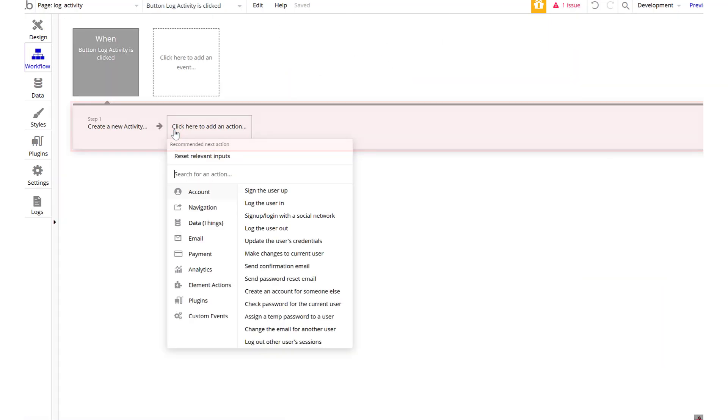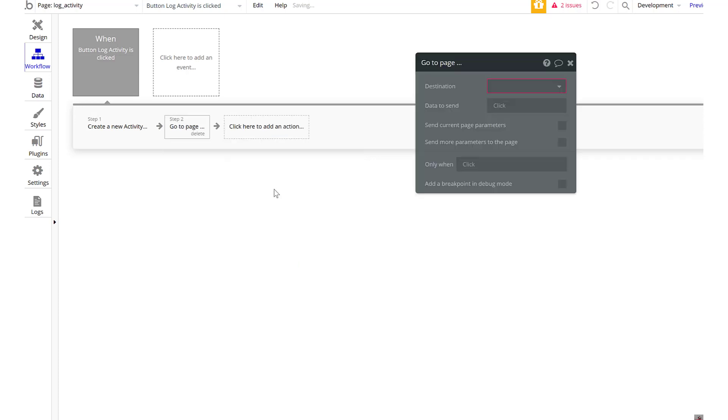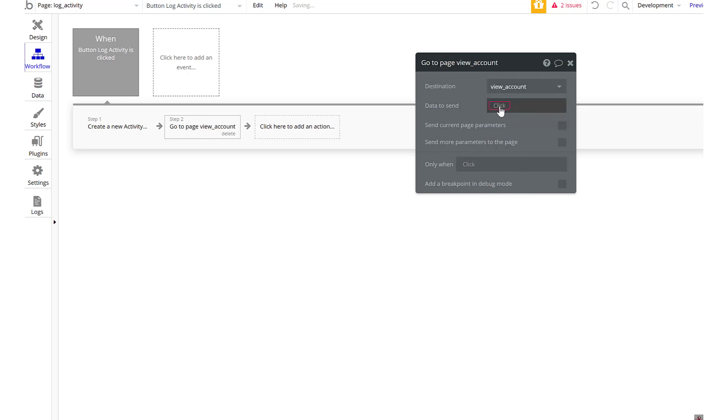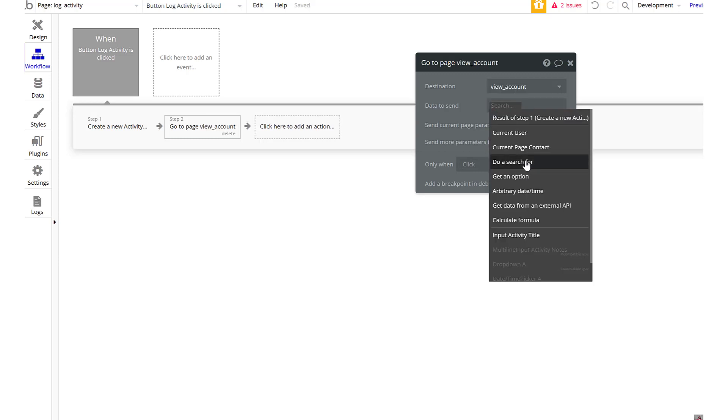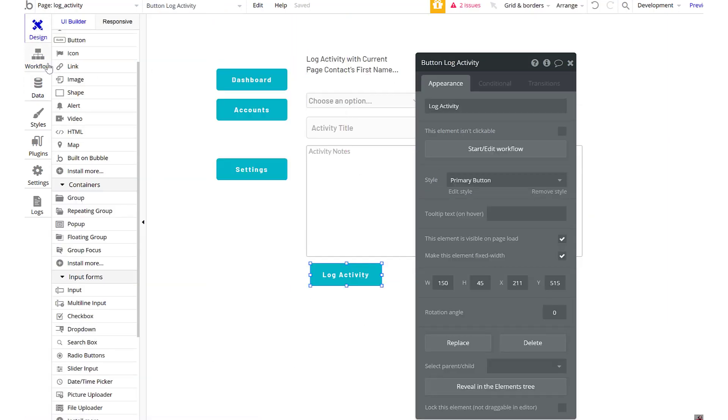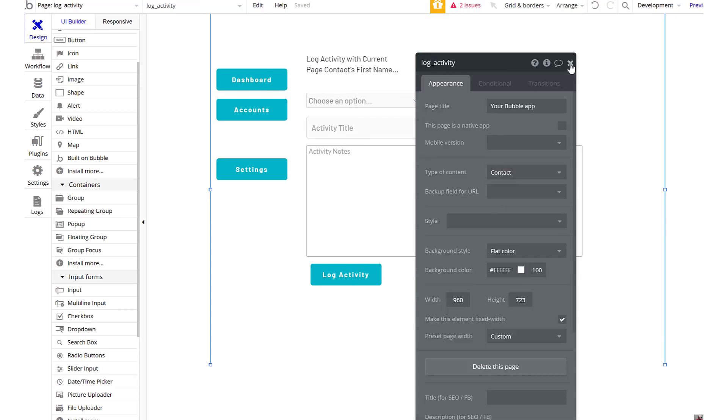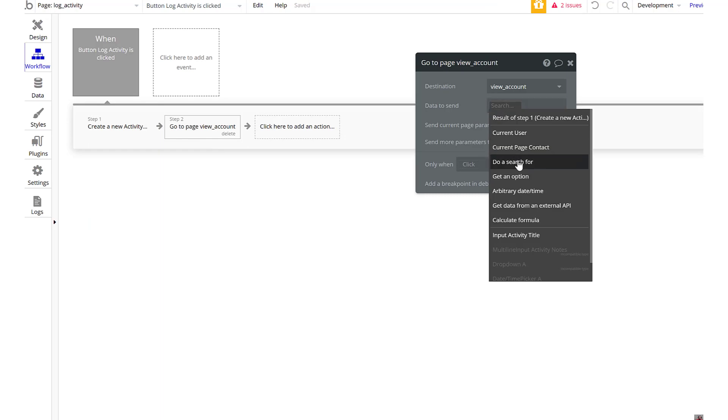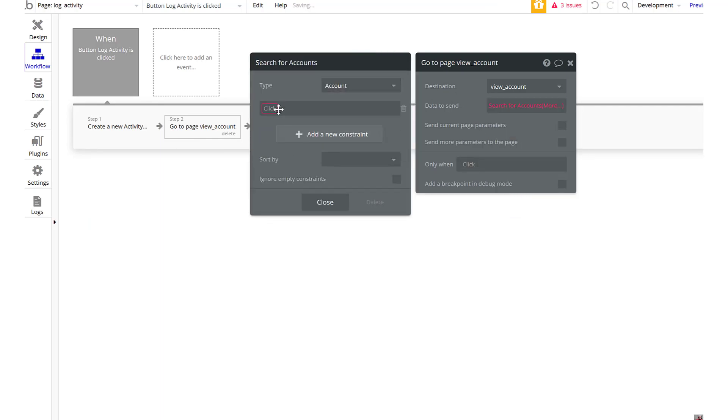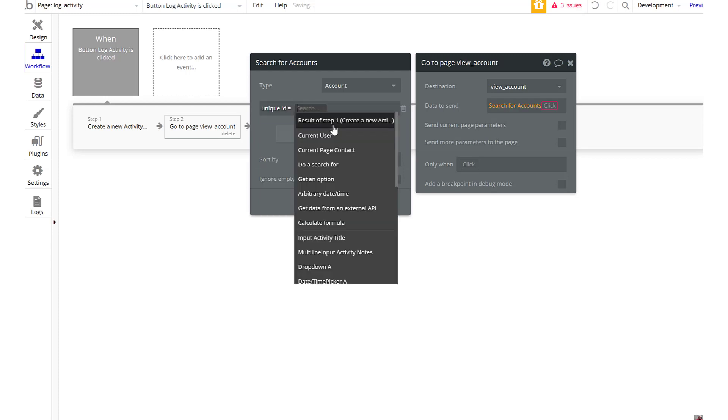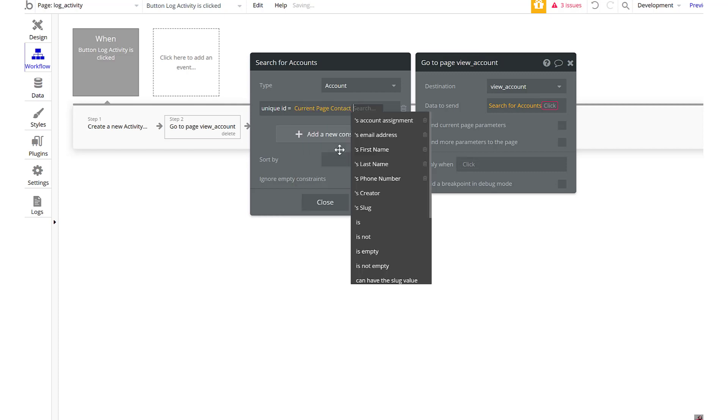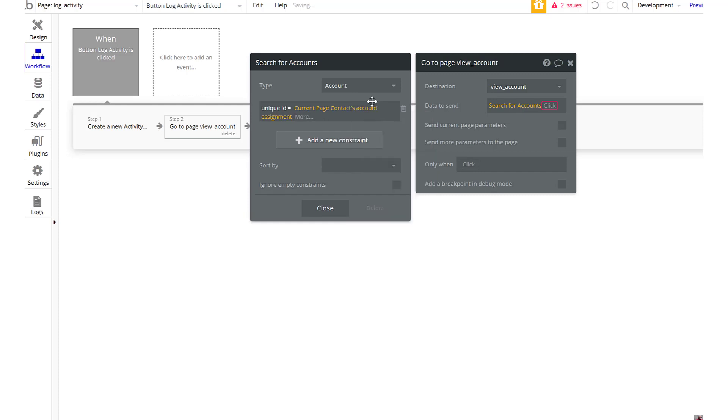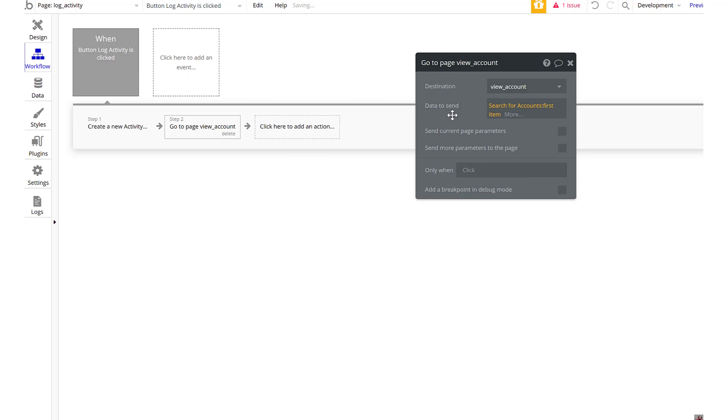So after we've logged out, we need something to happen, right? We don't want to stick here. Navigate, go to page. Go to new account. Data to send. And because we—what information did we send to this page? We did. We sent a customer. So we sent a contact's name to this page, right? So this is a contact, right? So what we want to do here is when we go to a page, we want to do a search. The account. The account unique ID should equal current page contact's account assignment. And then we'll go to the first item. So what that'll do is it's going to say the contact we were just adding stuff to, we are going to go ahead and say that person's account is what we needed to sign this to.